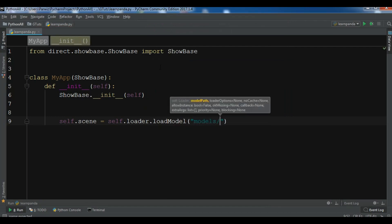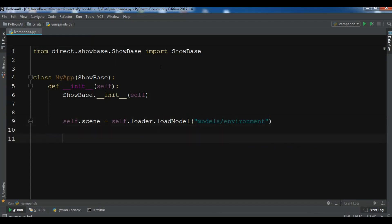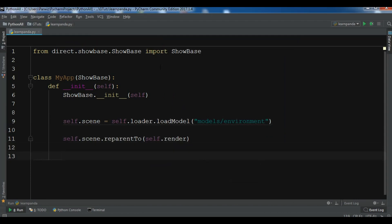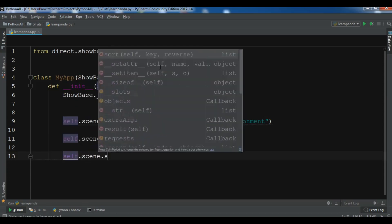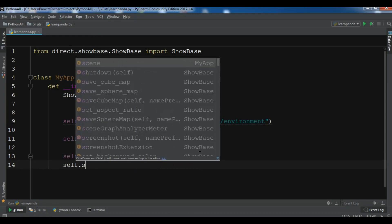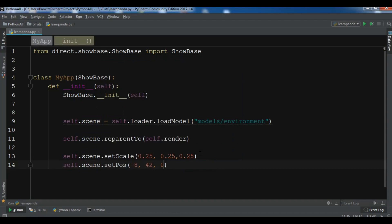The model is in the models folder and it is the environment model. After this we need to reparent the model for rendering: self.scene.reparentTo(render). Then we need to apply scale and position transforms: self.scene.setScale with the desired scale values, and self.scene.setPos with -8, 42, and 0.